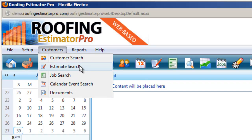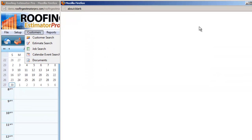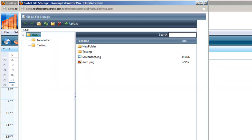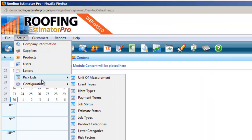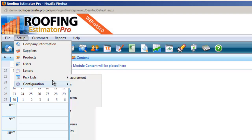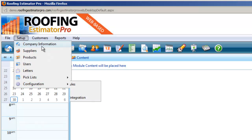You have your customer search, estimate search, job search, and your calendar. Everything is built in. We've got a global filing storage system and documents stored inside the system. This is one solid complete system — all you're ever going to need for your roofing business. It has all the different pick lists, configuration, built-in email server, along with the QuickBooks integration.